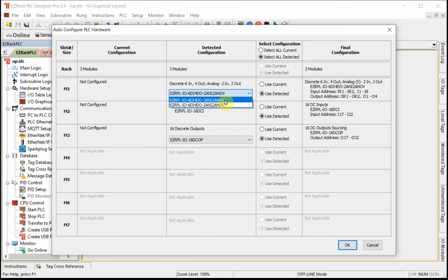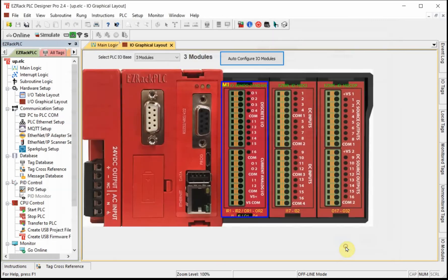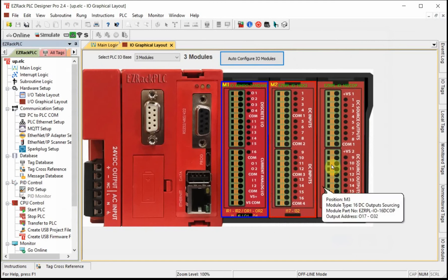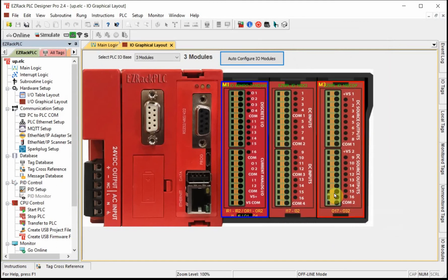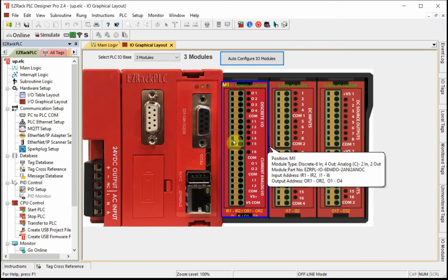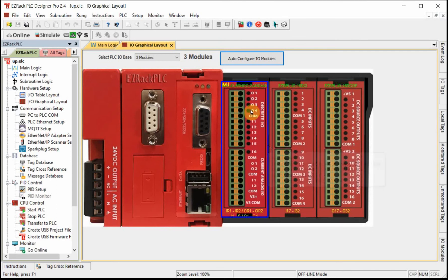I've noticed that on this controller it consistently misreads the multi-function card. There are two varieties: a voltage output and a current output. We have the current output, so you'll want to select the NOC card. I have two other cards as well, which are correct. If you don't see this screen you can't really program any IO — you need to see at least this one module, the controller we have in class.